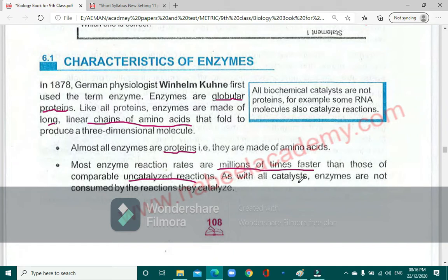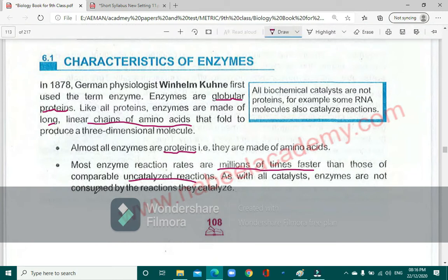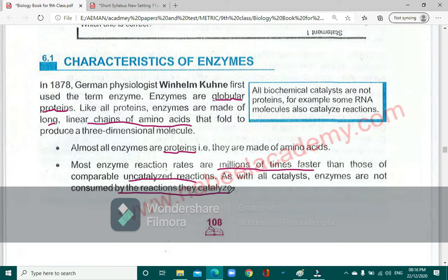As with all catalysts, enzymes are not consumed by the reaction. After one reaction, they are recovered and used again in the next cycle of the same reaction.